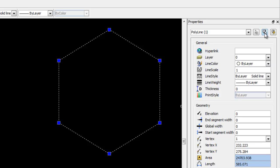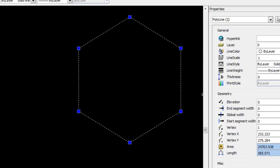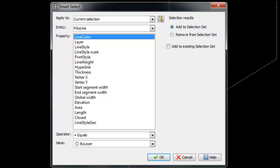We'll be looking at this more closely in one of the following tutorials. And the third icon that we have here is Smart Select, which will display a dialog box for selecting entities on the basis of their properties. For example, you can select all red lines or all switchbox symbols on an electrical layer. But again, we'll be looking at these properties a little more closely in future tutorial chapters.